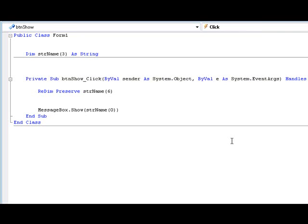What's up guys and welcome to tutorial 23. In this tutorial we're going to be learning about dynamic arrays. Basically what I mean by that is an array that can be changed during run time.